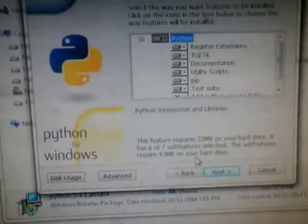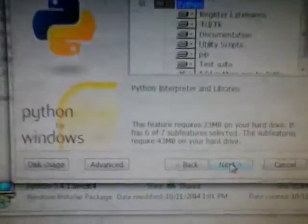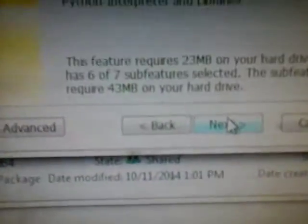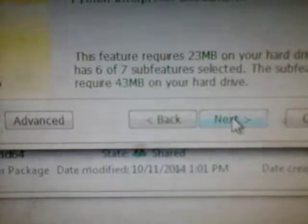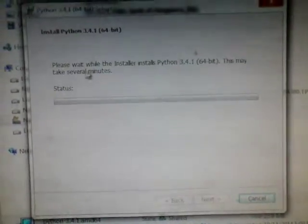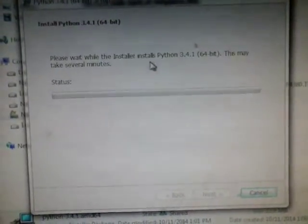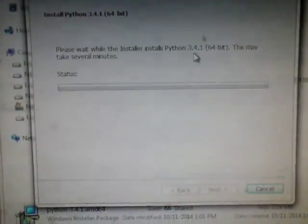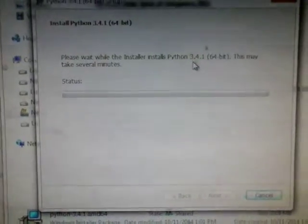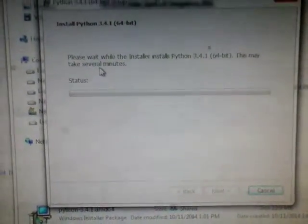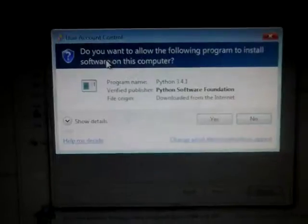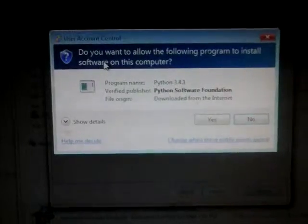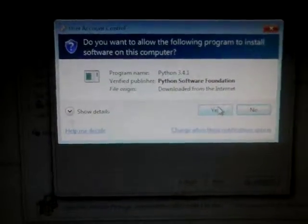If I'm ready, I just need to click the next button. Once I do that, this screen comes out saying it's ready to install. Please wait while the installer installs Python 3.4.1 64-bit. This may take several minutes, so I might as well pause the video.